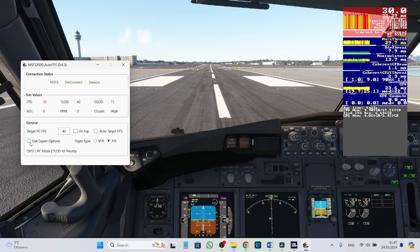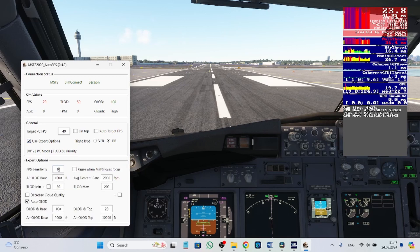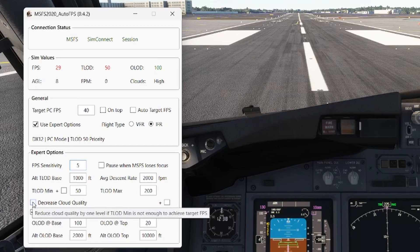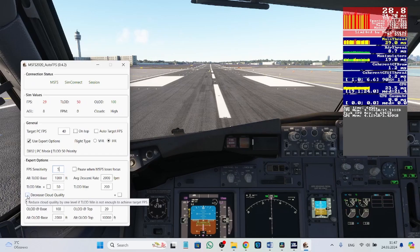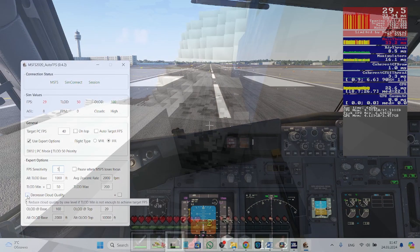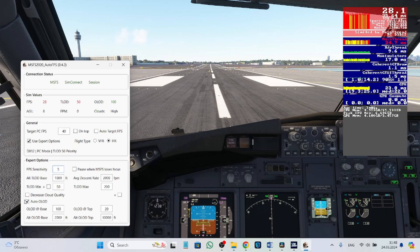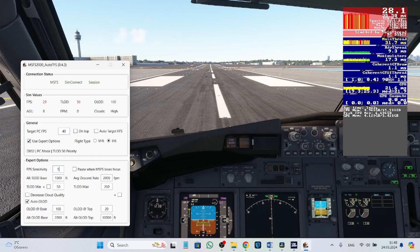We can also use the expert options. Here we can set the FPS sensitivity — this controls how accurately AutoFPS delivers the wanted FPS. We can also tick the option to decrease cloud quality, but I don't want my clouds looking like Minecraft, so I'll leave that. We can set Auto Object Level of Detail, which is already ticked. It will adjust the objects level of detail — like trees, grass, and bushes — to meet the requirements and achieve my desired FPS. I think that covers most of it.